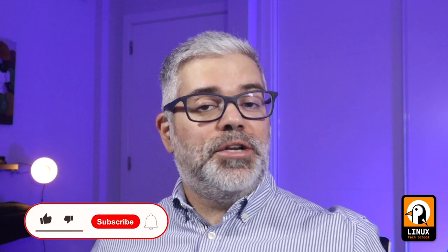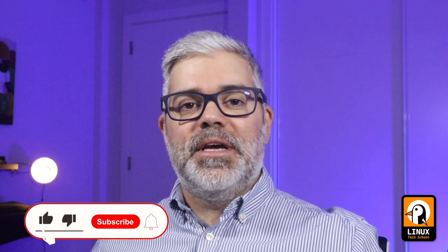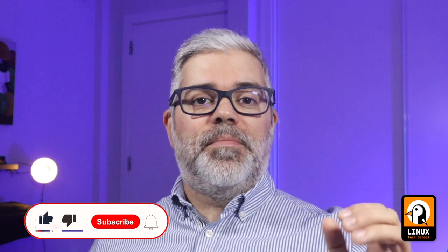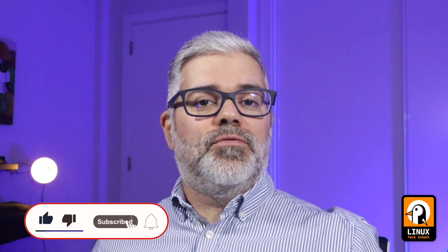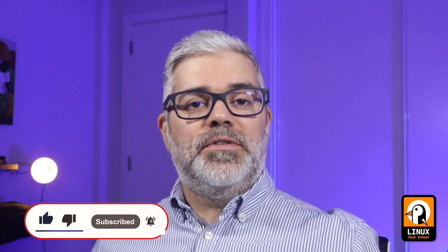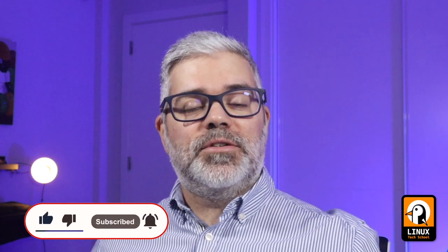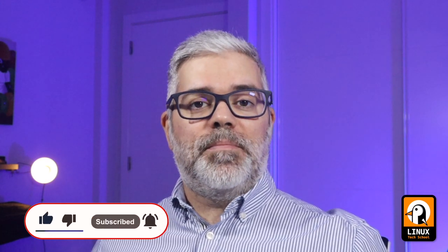Before we start, let me remind you you can subscribe to my channel in order to support it and press the bell button if you'd like to receive notifications about all the videos I'll be publishing. Now let's do it.